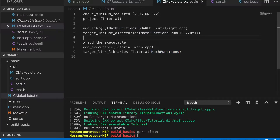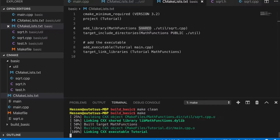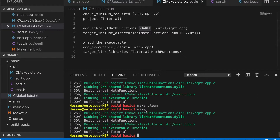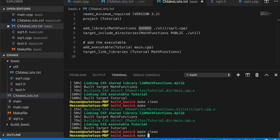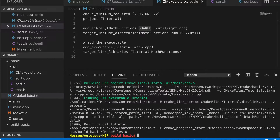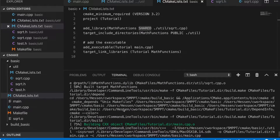If we want to build this library as a shared library, which will be linked to the target executable dynamically at runtime, we just need to put the SHARED keyword here. You can see that when we build the library, CMake will link the object file into a shared library. If you want to check more details, you can do something like make VERBOSE=1 and it will print all the details for the CMake make commands.